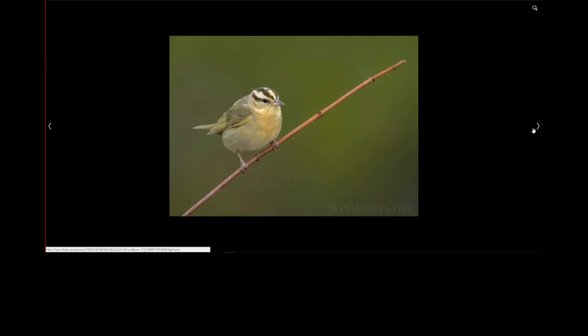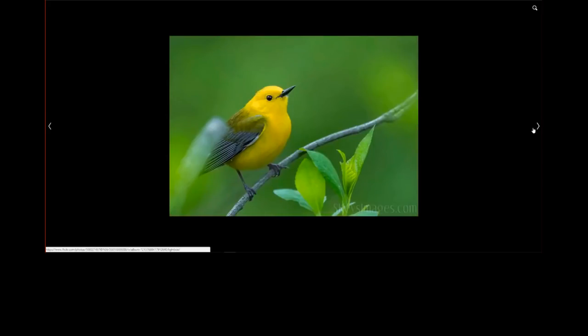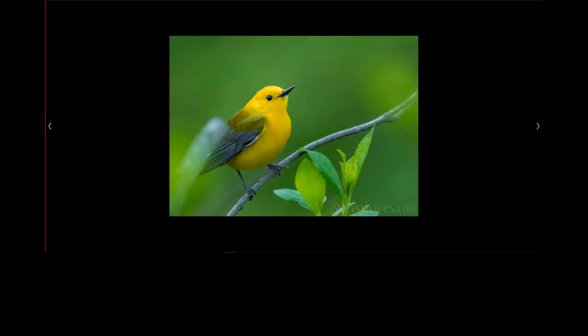Here's one where I kind of set up a perch — there wasn't a lot around because somebody trimmed the area at a hawk watch, cutting down all the branches so they could view hawks better. So I just stuck a few sticks in the ground from what was available. This is a worm-eating warbler. If you are going to set up perches, definitely use something that's nearby — don't bring in some oddball perch from another location, because it's just going to come across as fake and set up.